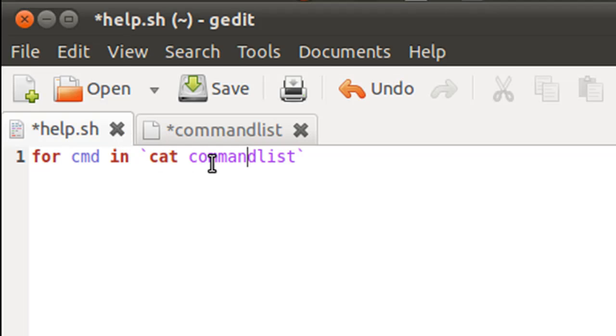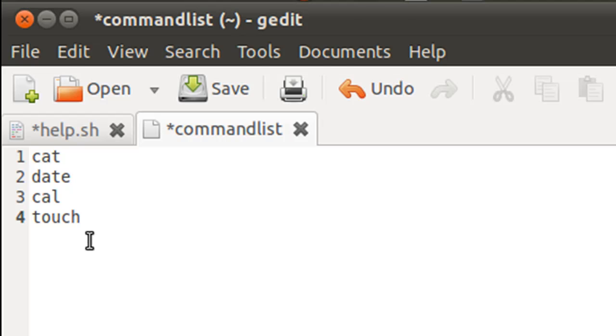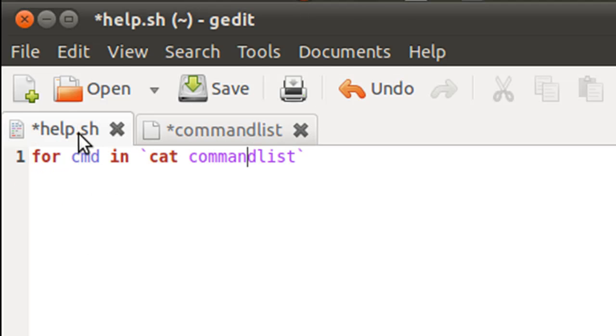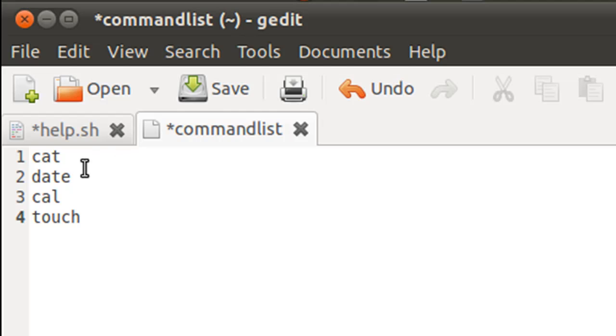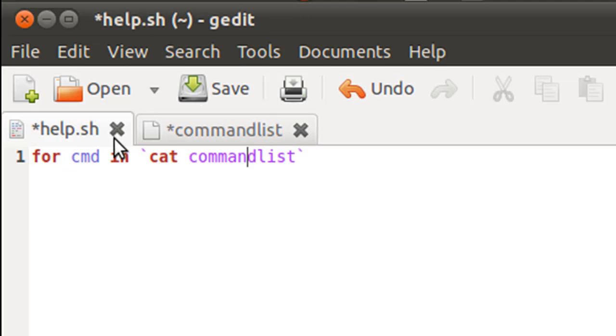we are using the cat command to get us the entries or the words that are there in the file commandlist. And once those commands are made available to for, for will iterate over them one by one.